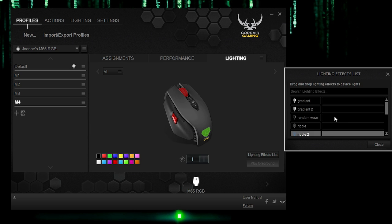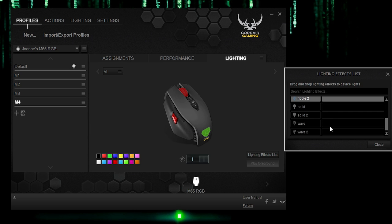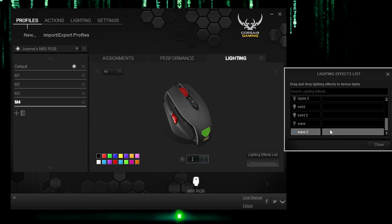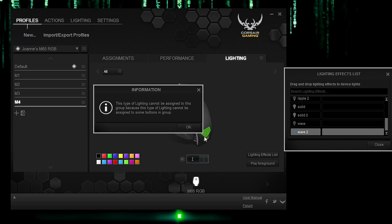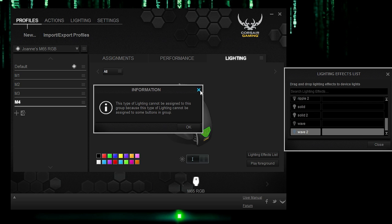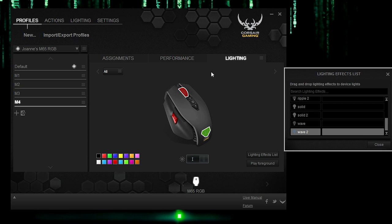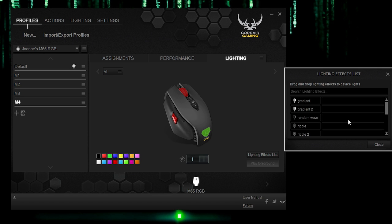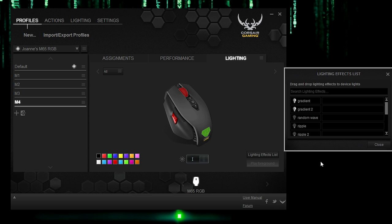So you can't assign ripple or wave to, even if you create a group for all, it just would not let you because, or it makes sense because there aren't enough LEDs to actually create that effect. It's not like a keyboard. And so I think gradient is pretty cool. And that wraps up the software tutorial for the M65 RGB mouse. Hopefully you found it helpful and you can go ahead and start programming your new M65 RGB mouse.